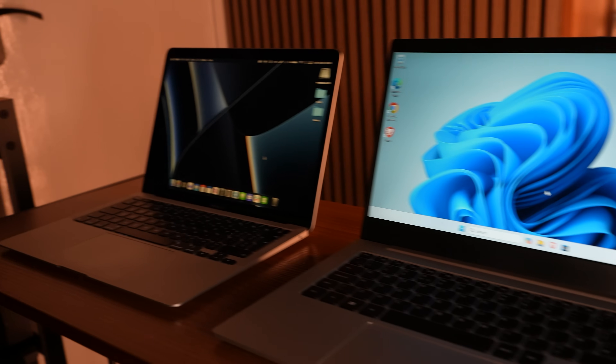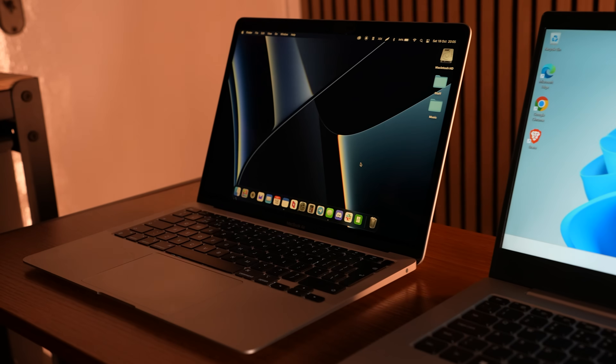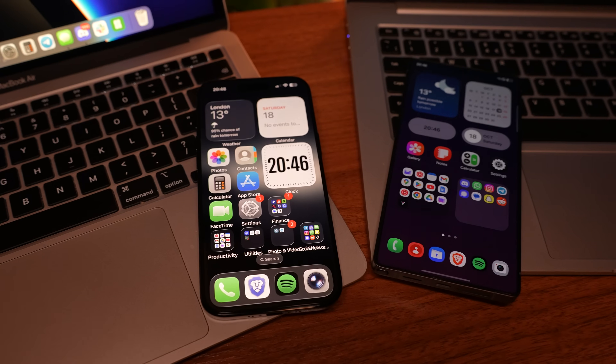Everyone tells you to pick a side — iPhone or Android, Windows or Mac — but what if you didn't have to? What if all your devices could just work together smoothly?